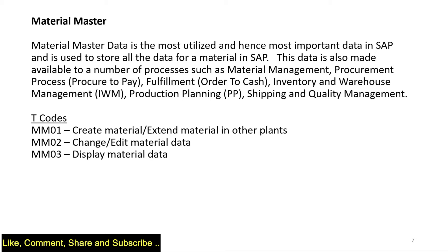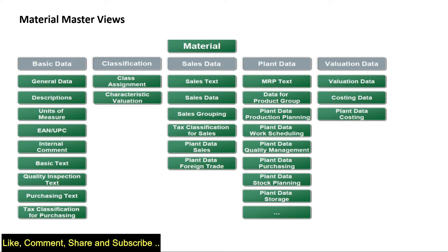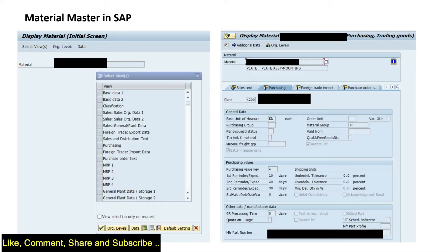MM03 is for display. These are the views of the master data. The sales data view has sales text, sales data, sales grouping, and other important information relevant to sales. The plant data has information about the plant where the material is stored. Valuation data has information about prices and costing. In basic data views we store fundamental information, and in the sales views we store sales-related information. The purchasing view holds all purchasing data, and MRP holds planning data.